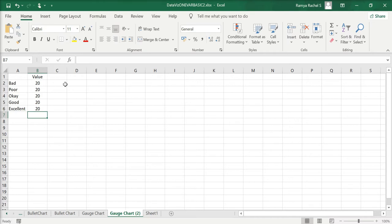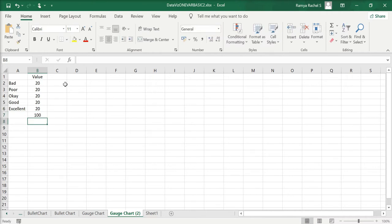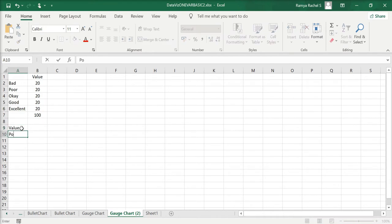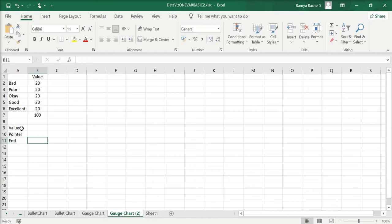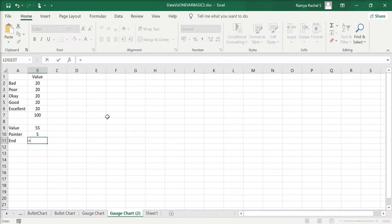After determining your performance scale, enter the values and manually enter 100 at the bottom. Now I'm going to add three more things: value, pointer, and end. Value is the actual performance, pointer is the size of the pointer in the gauge chart, and end is calculated by the formula: equal to 200 minus value plus pointer.